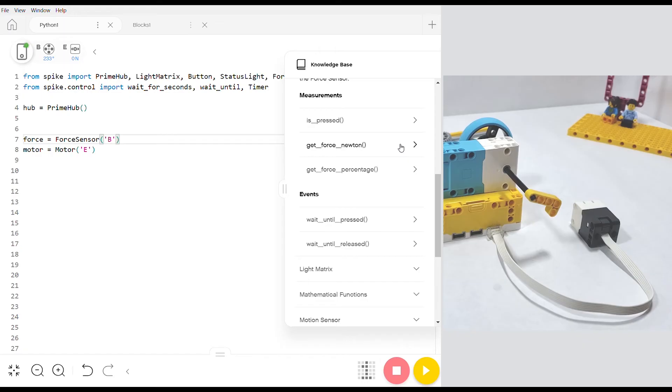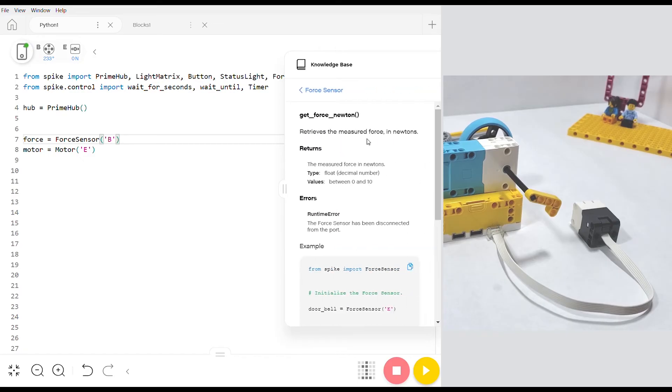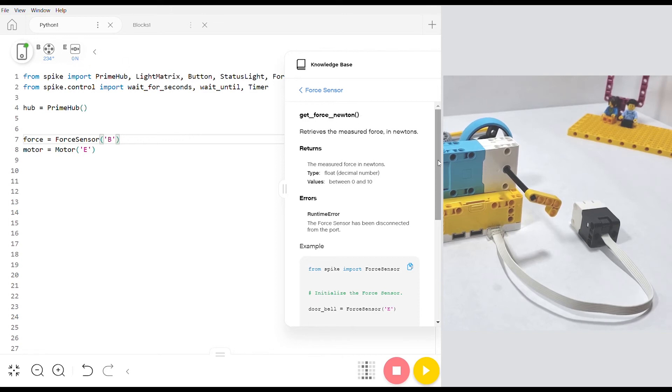There are a couple other commands that you can use for the force sensor where you can take different measurements. We're going to focus on getting the force in newtons and when you click into it you'll notice that it doesn't have any parameters. And the reason is because all this command does is just reads whatever's going on at the force sensor at this moment.